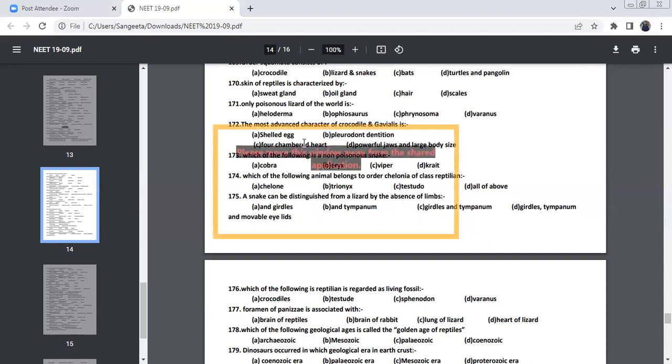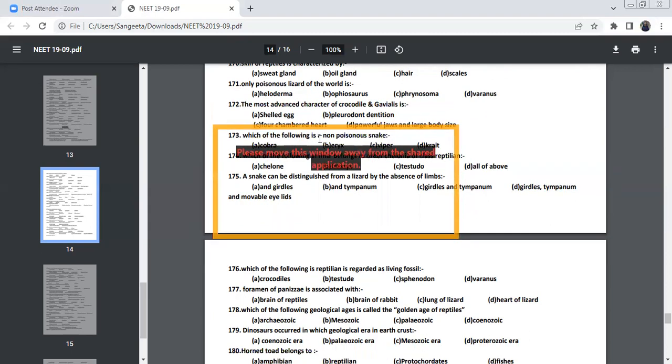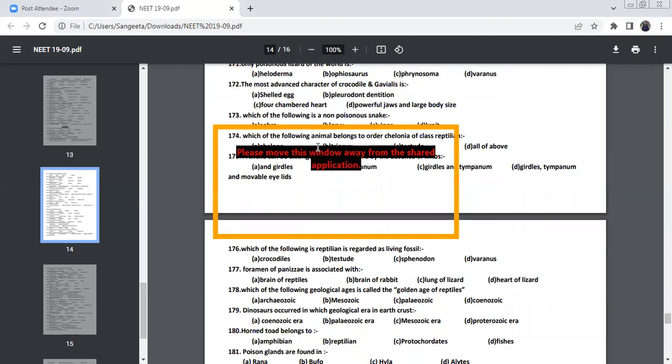The most advanced character of crocodile and Gavialis is four chambered heart. Four chambered heart is the most advanced character.